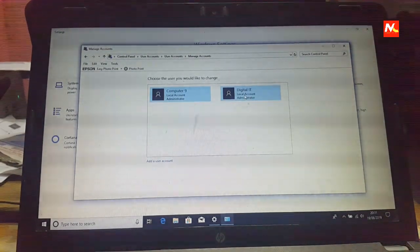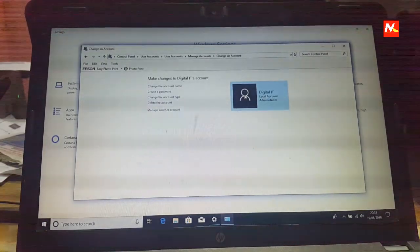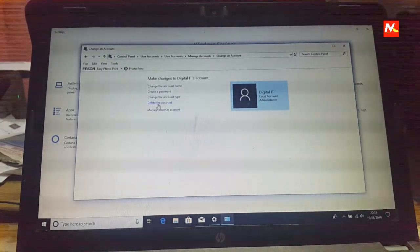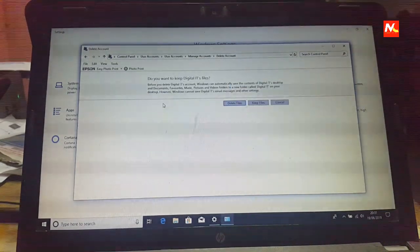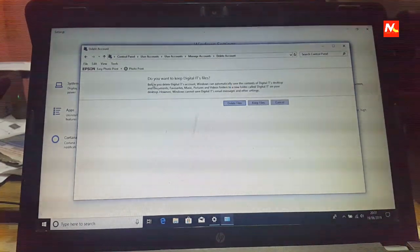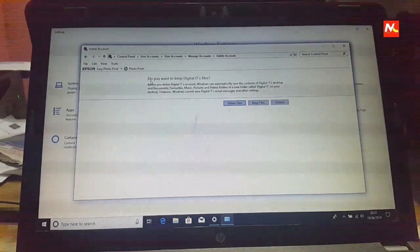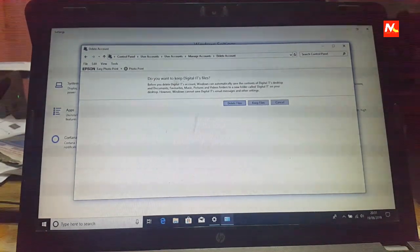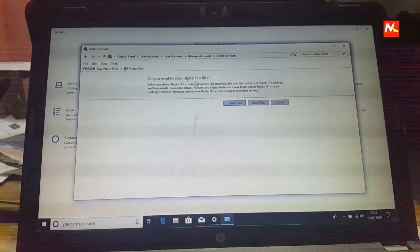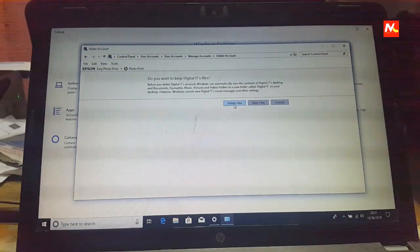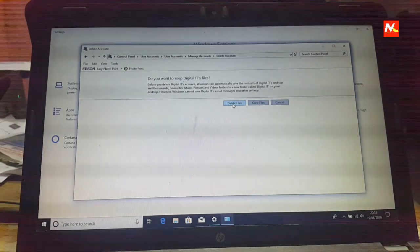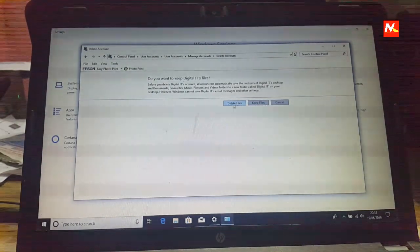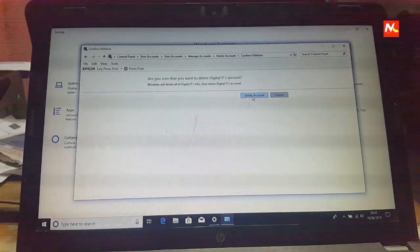I want to delete this user account. And click on delete the account. You are asking some questions. Do you want to keep digital files? Yes. And I want to delete all files from this user account. And delete account.